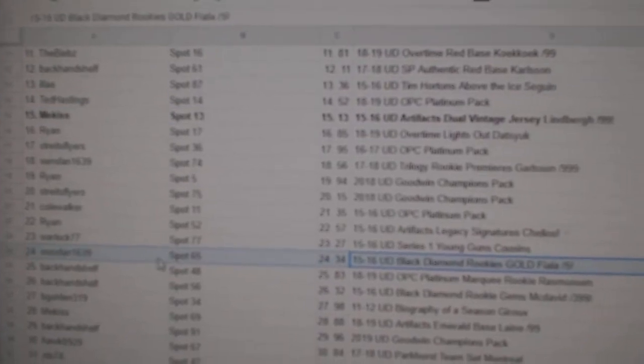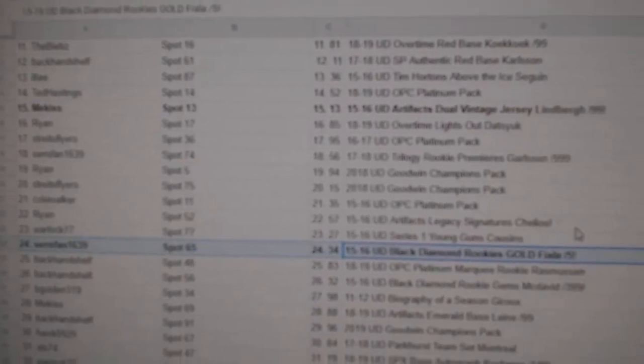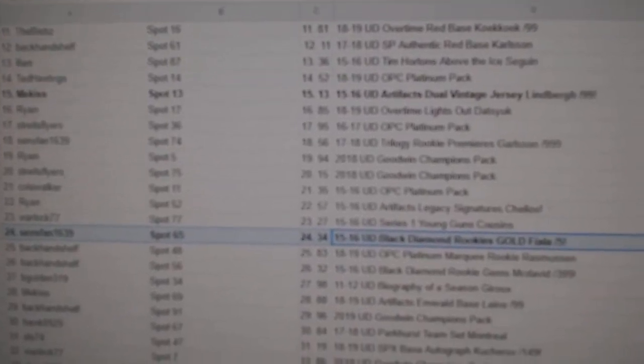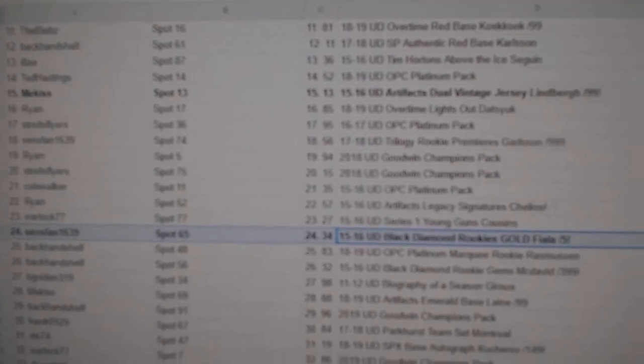Sens fan, $16.39, gets the Fiala out of $5. Diamond.